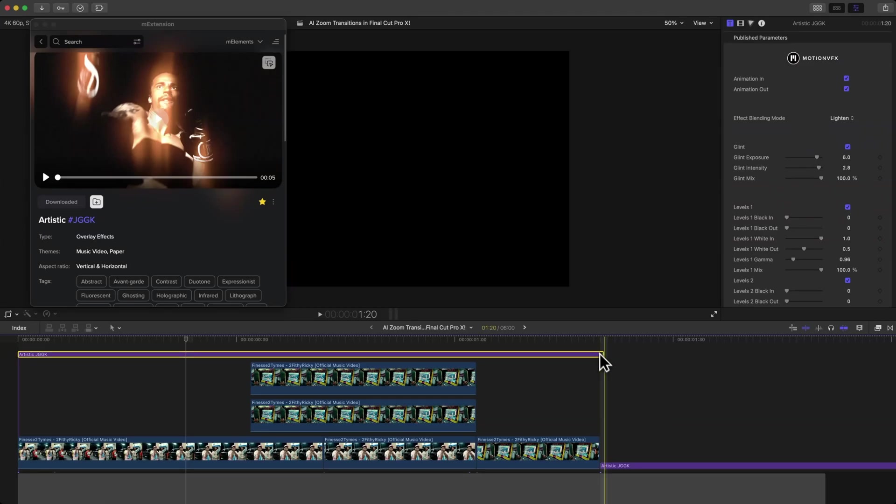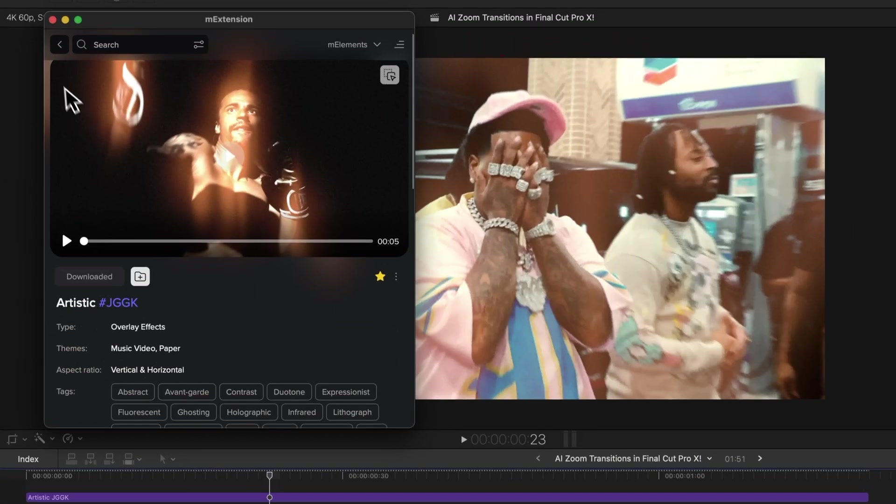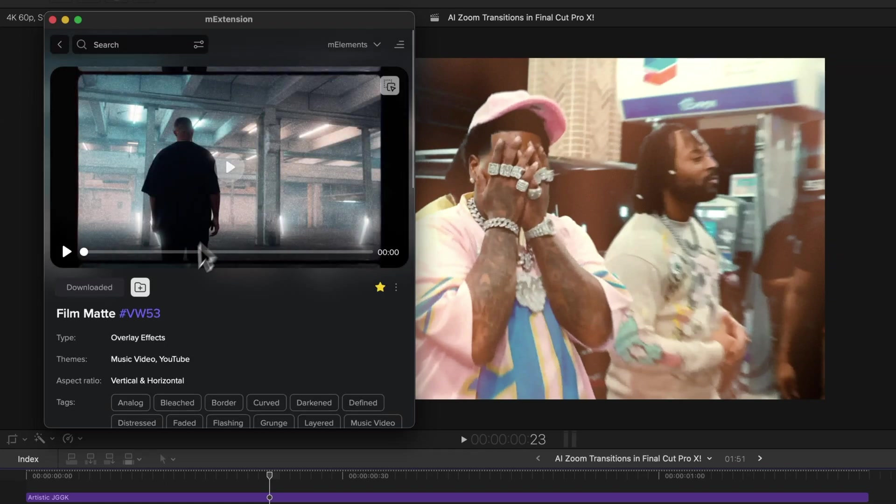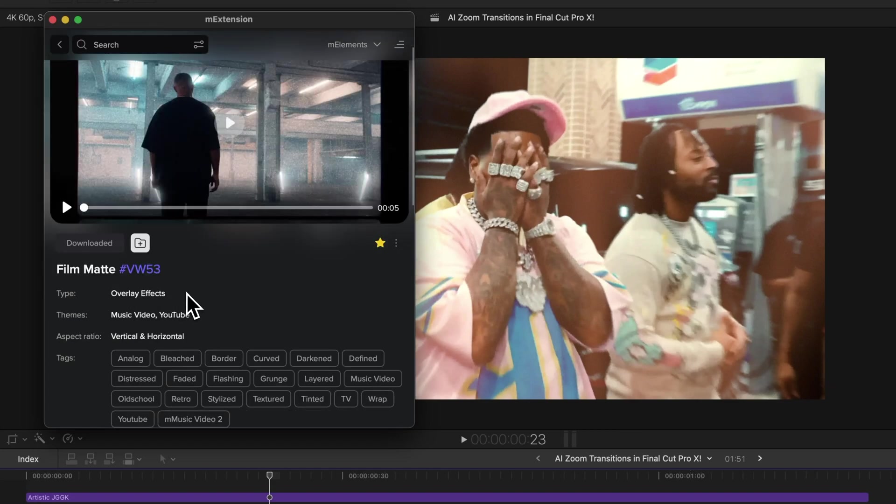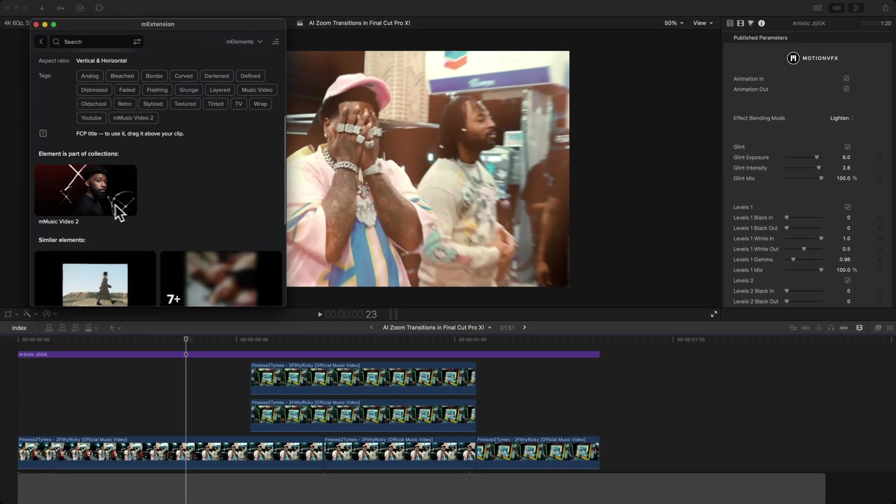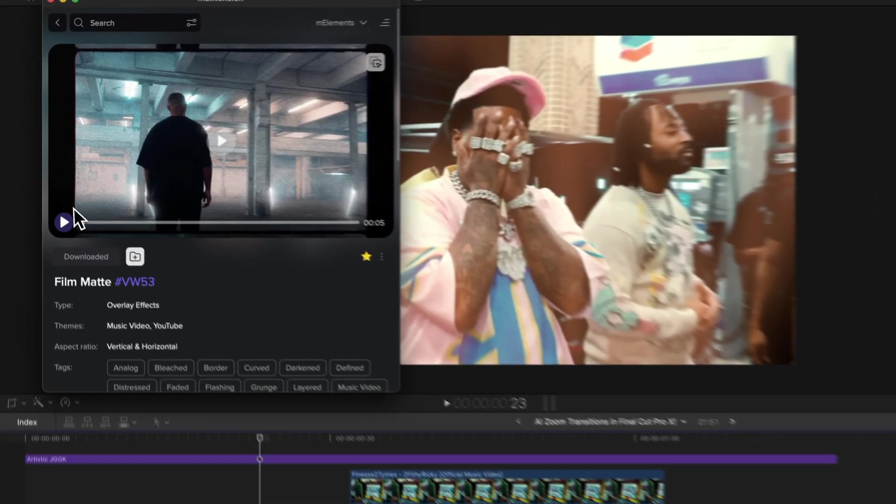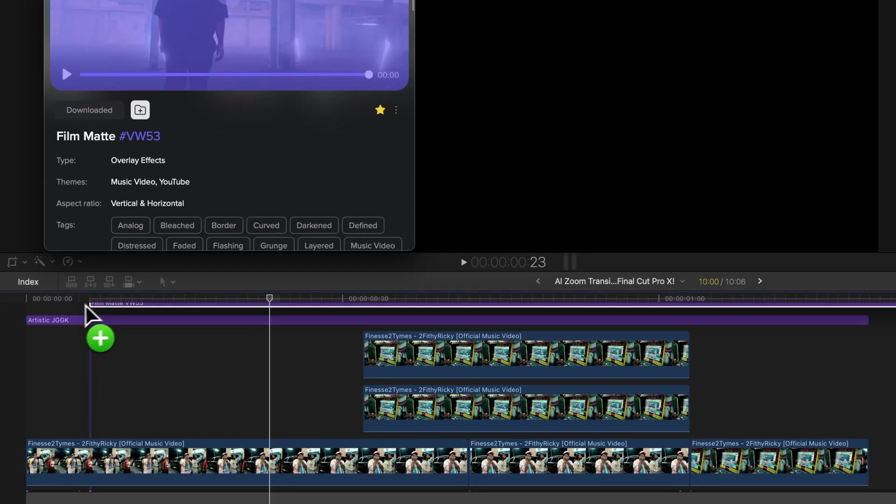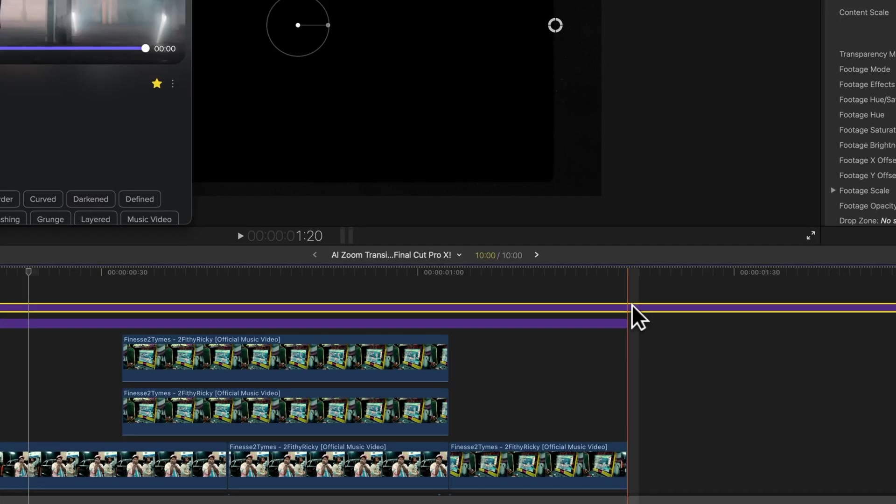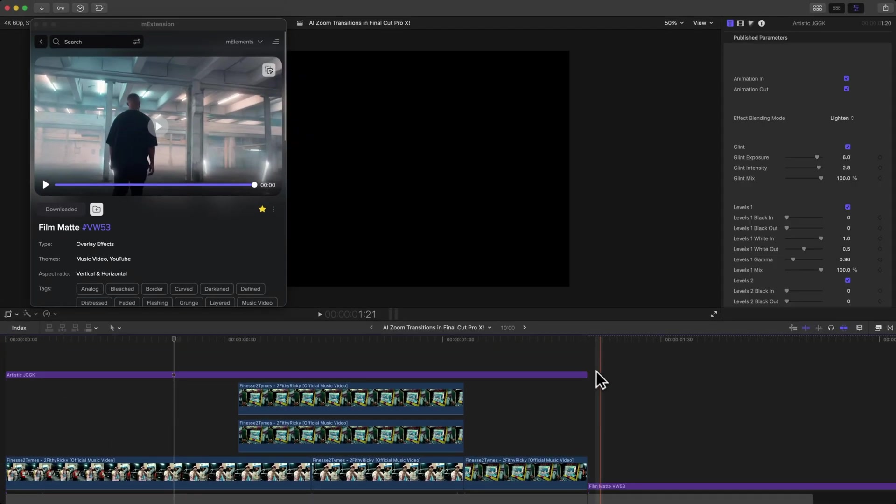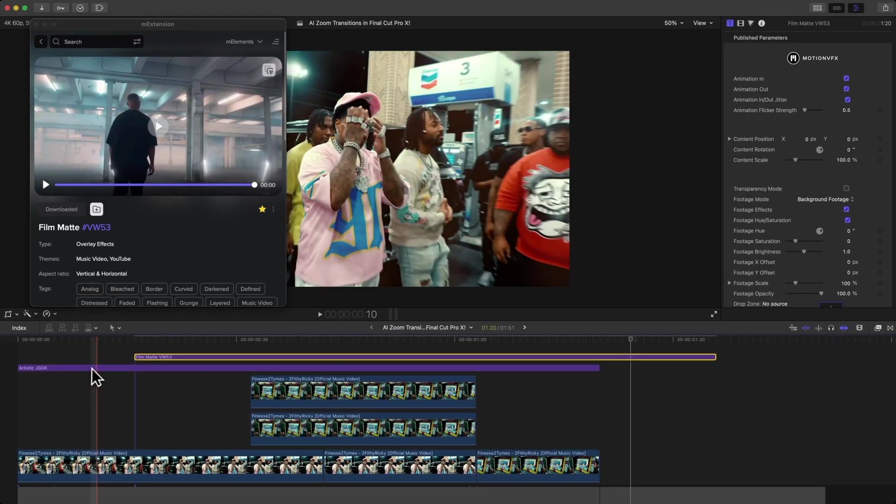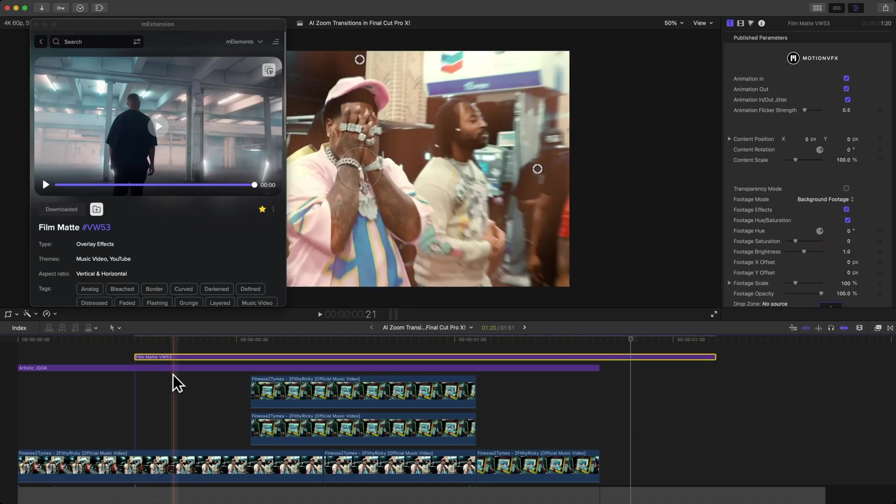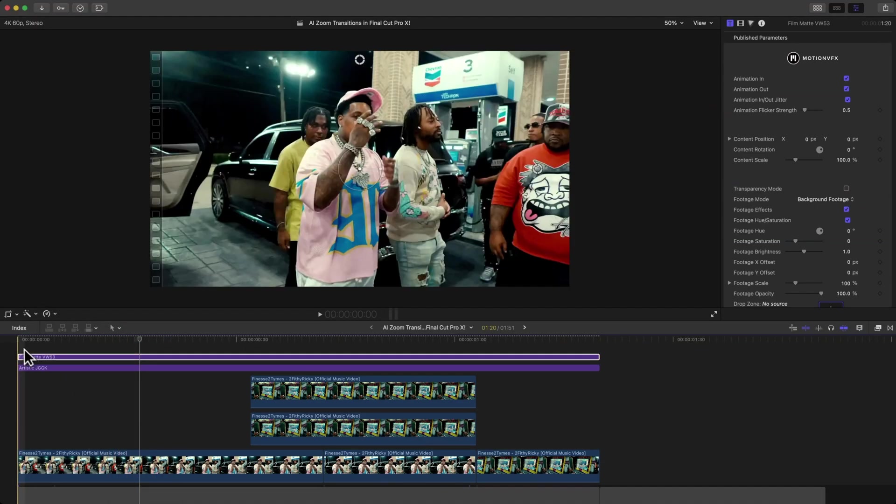I'm just going to trim this—Command B, delete the end—and I'm going to add the other one that I've also favorited, which is this one. It's called the Film Mat, the VW 53. It's under the overlay effects, music video, and YouTube, and this is part of the Music Video 2 collection. I'm going to click and drag this into the timeline. You can drag them anywhere in the timeline and move them around. Maybe if you don't want it part of this, but you want it started around here, you definitely can.